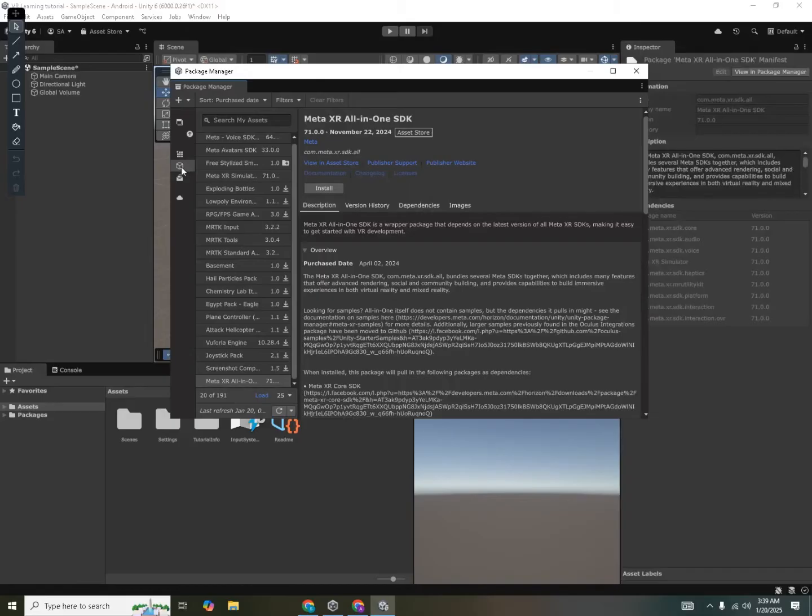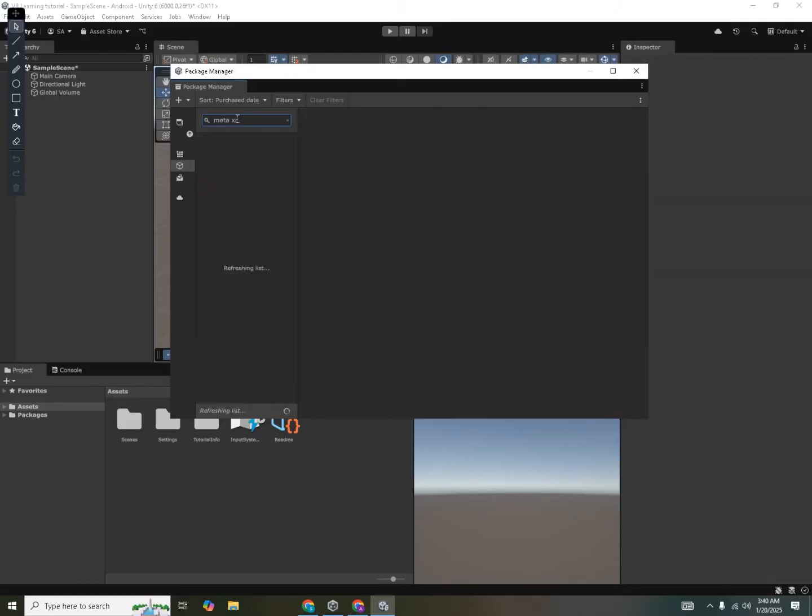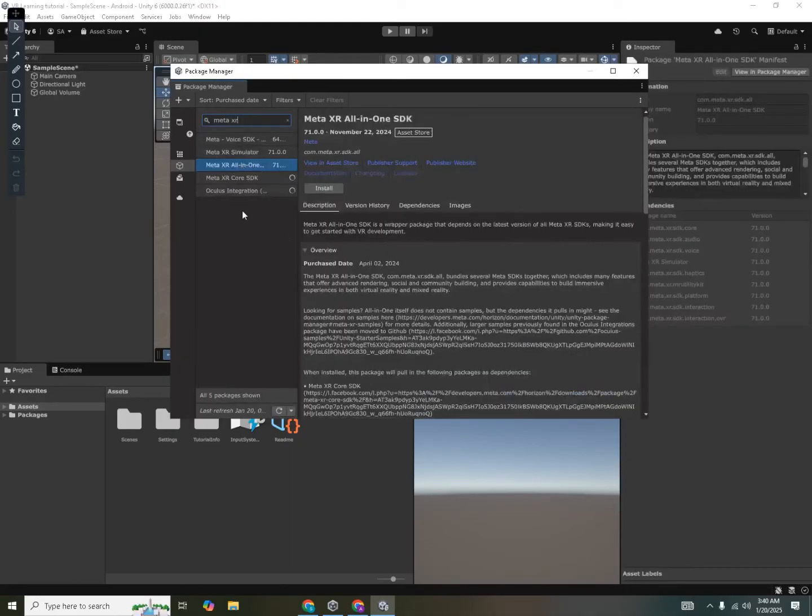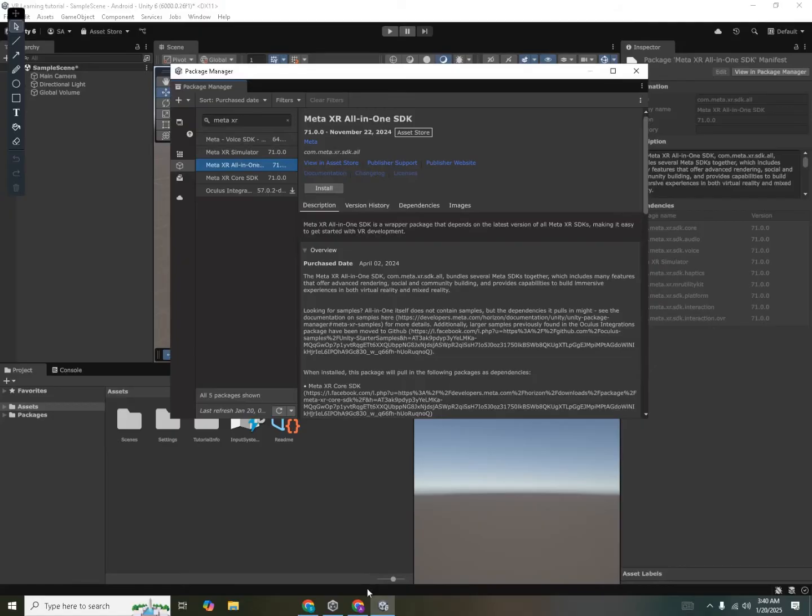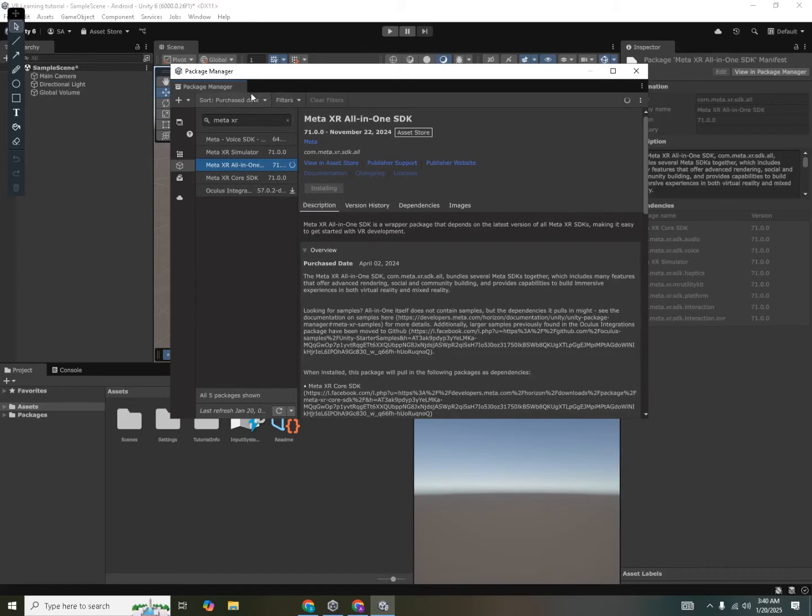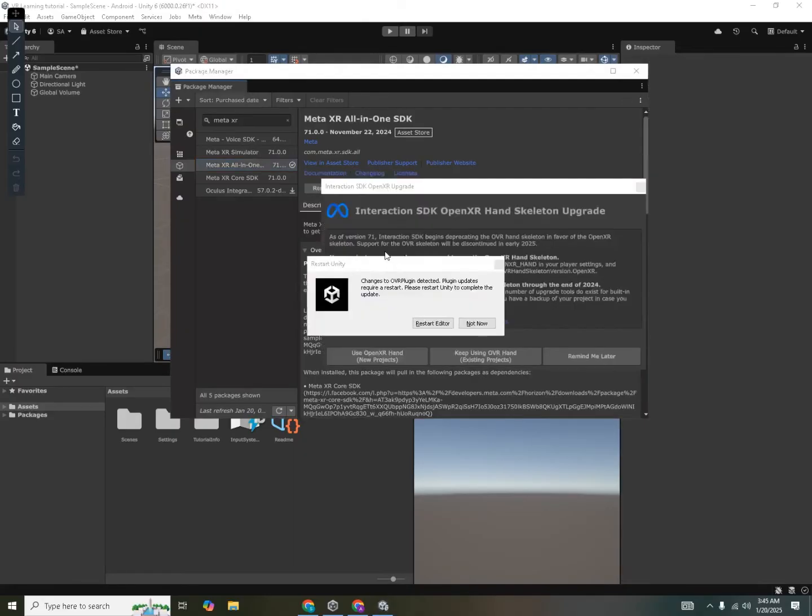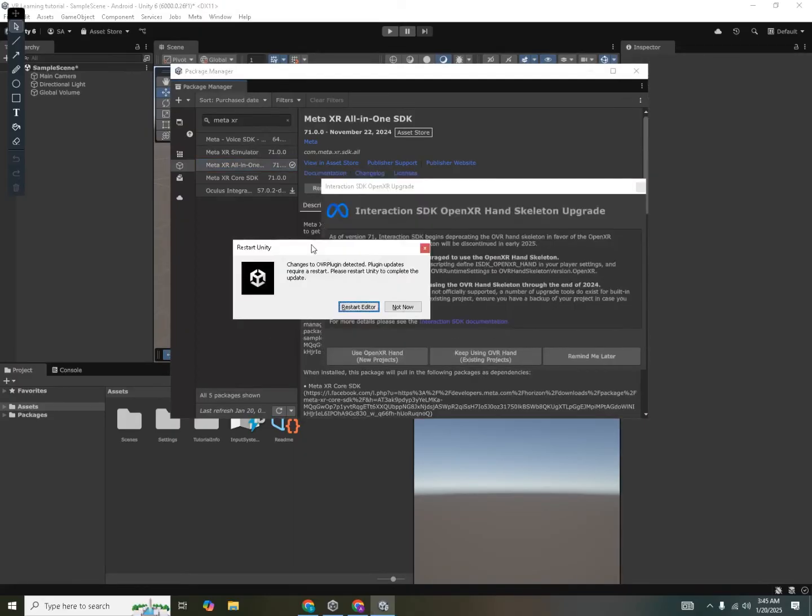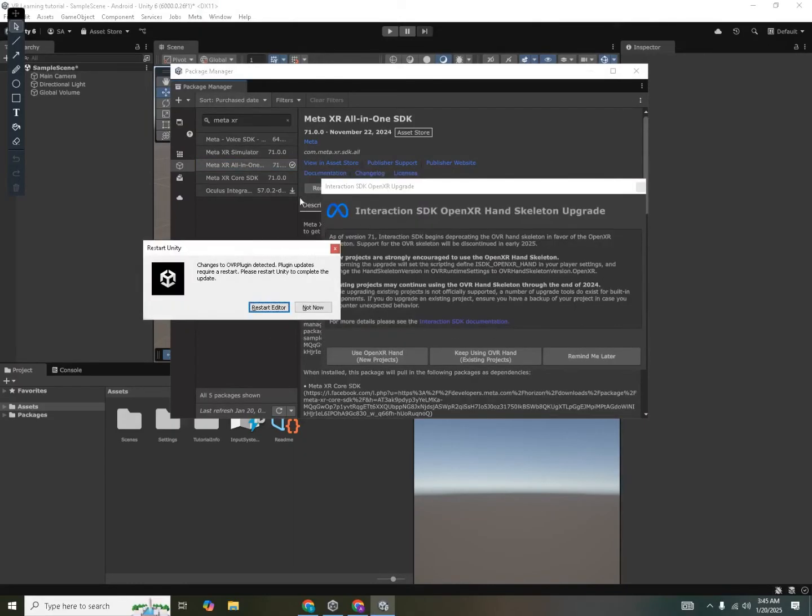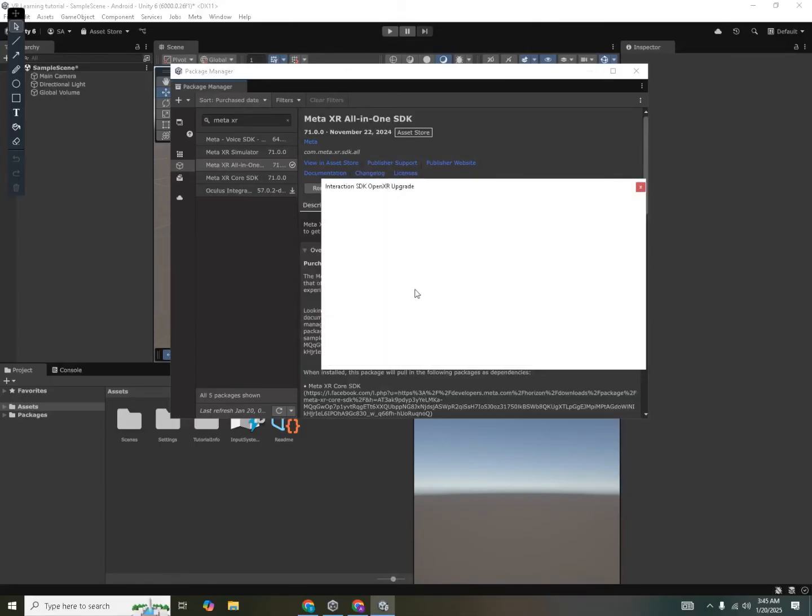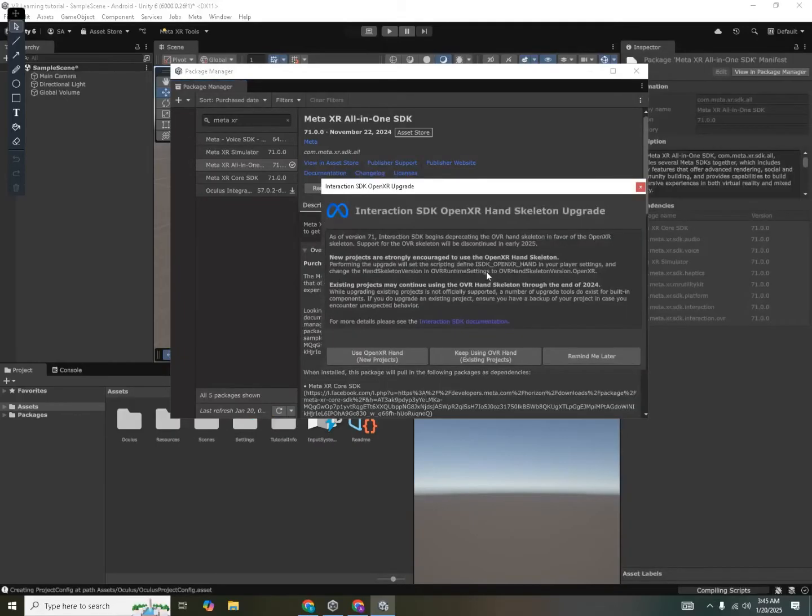Now you also need to be in the window of my assets, which is this one. And then you will search for Meta XR All-in-One SDK. So it will refresh the list. And you can see that I have the SDK over here. If you don't have the SDK in this list, then you need to go back to the asset store again and try to re-import it. So now I'm gonna click on install. And it will take a moment to install this SDK.